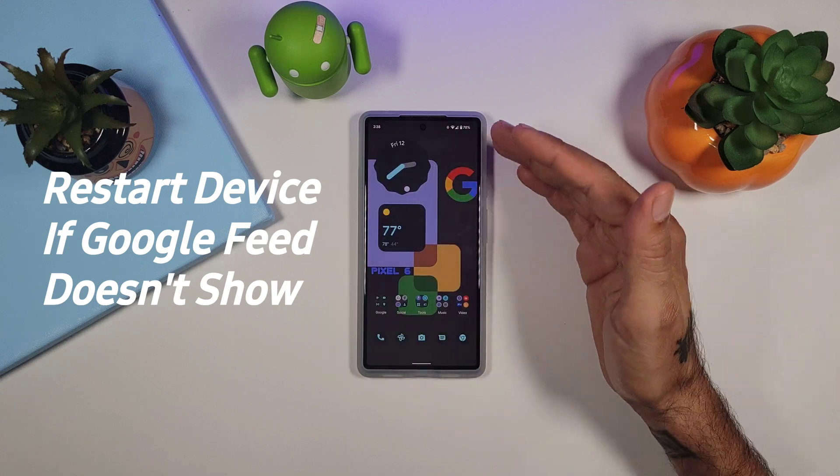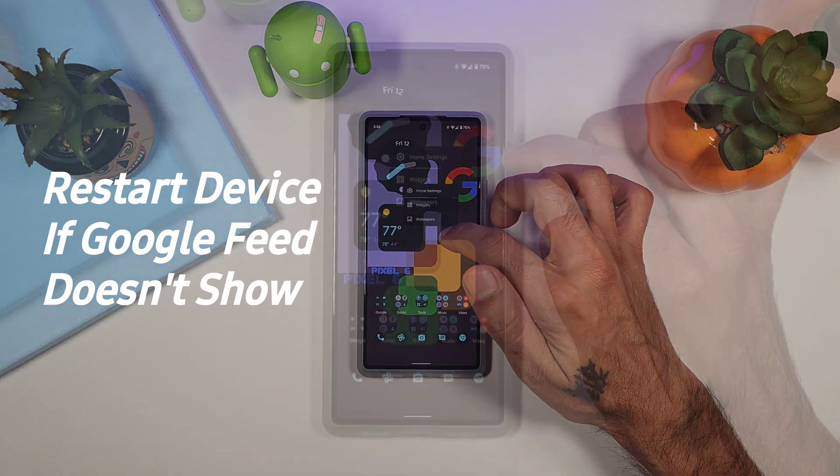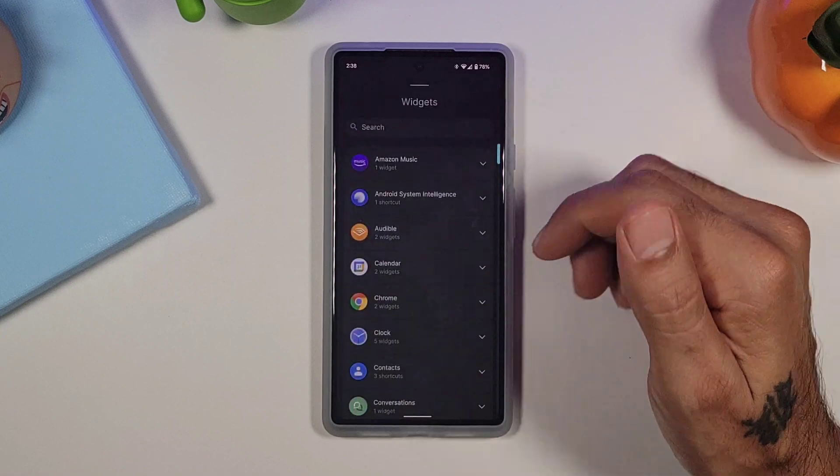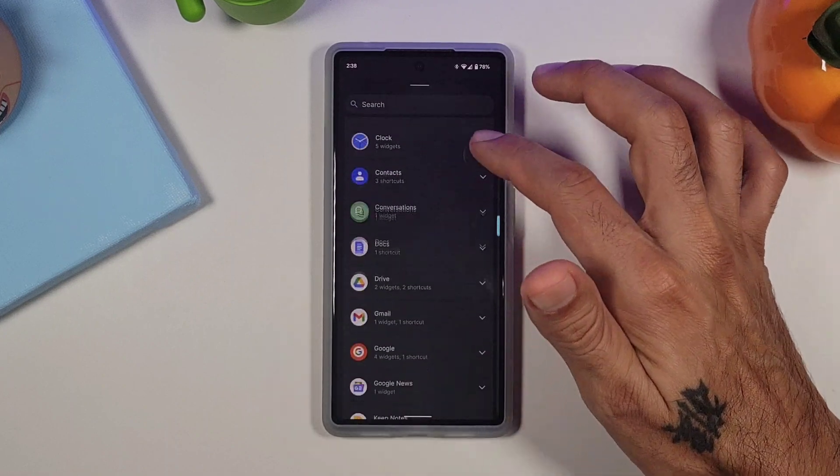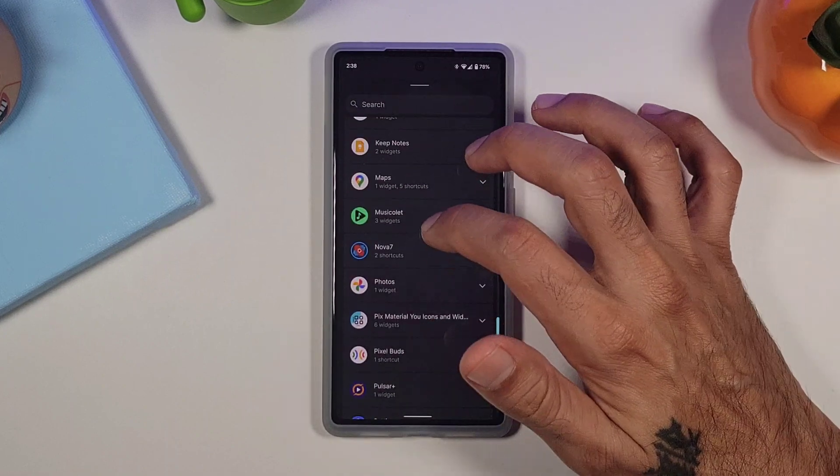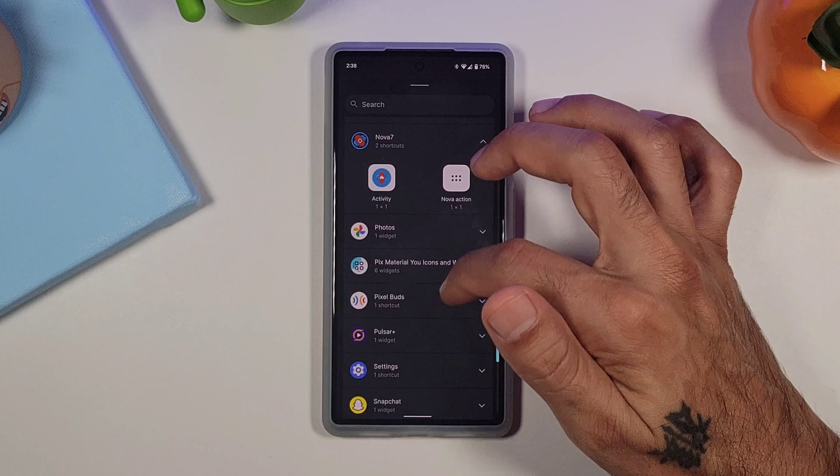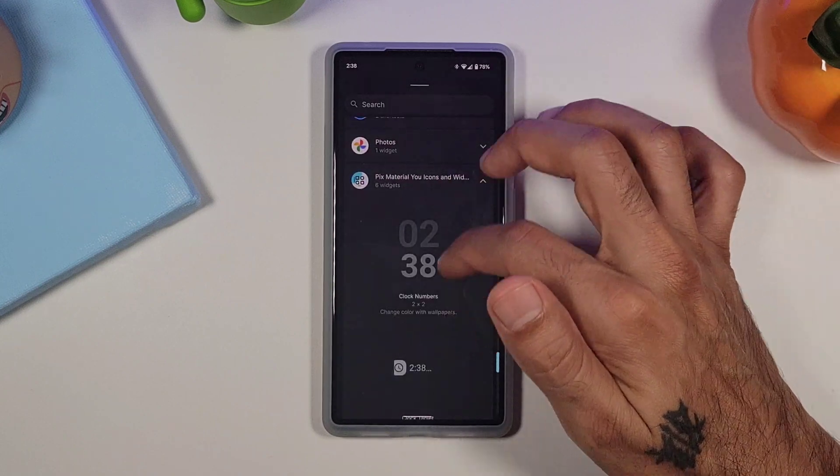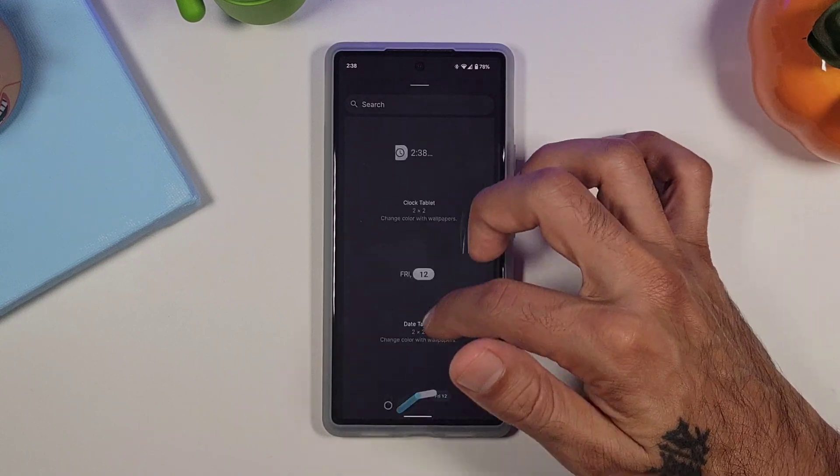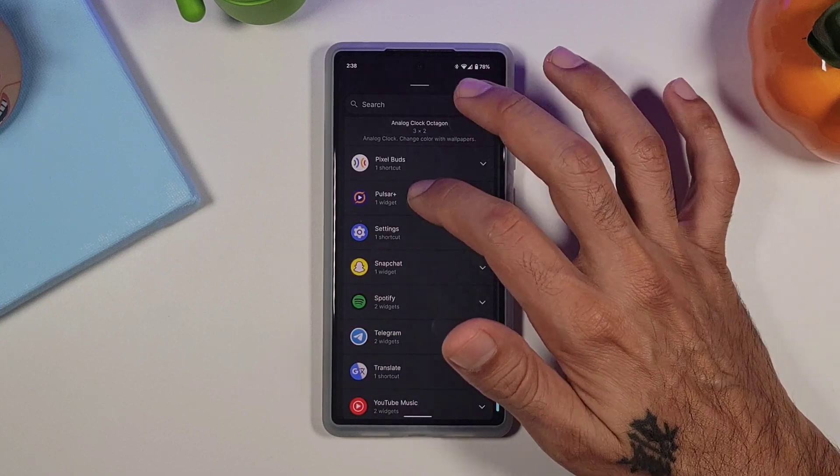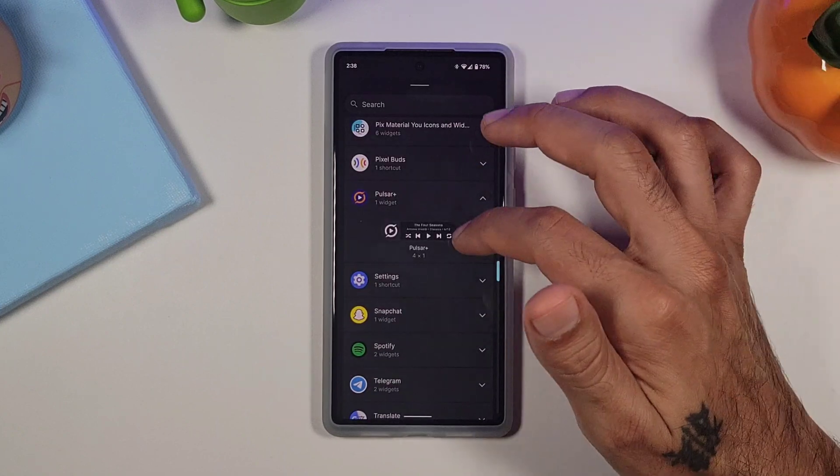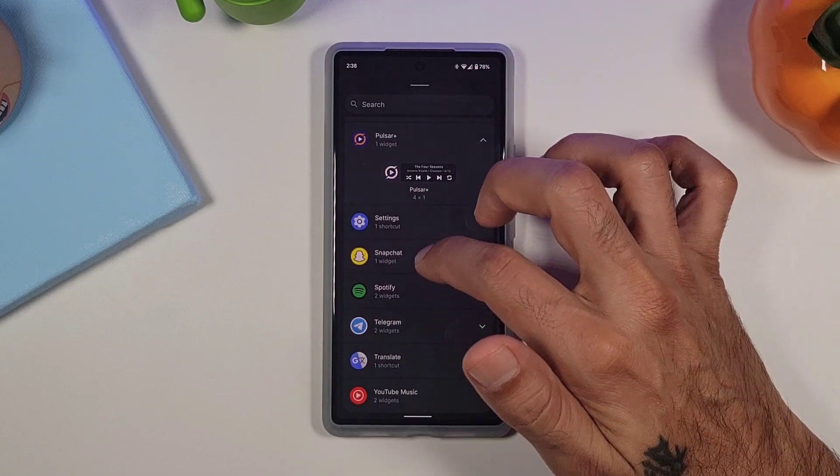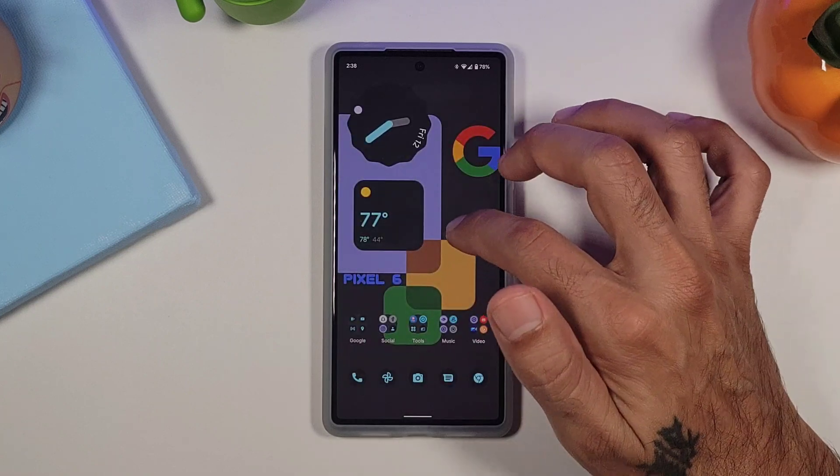So you get a lot of different options on here. You long press on your home screen, you can go to widgets and it gives you that list of widgets that you could install and put on your home screen. So very nice. It gives you a whole layout of what that widget offers. If you go into say Pulsar, it shows you what the widget looks like and things like that.